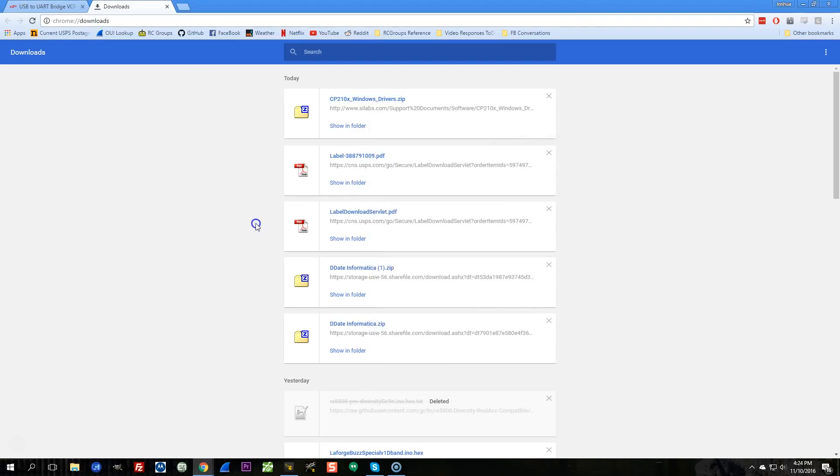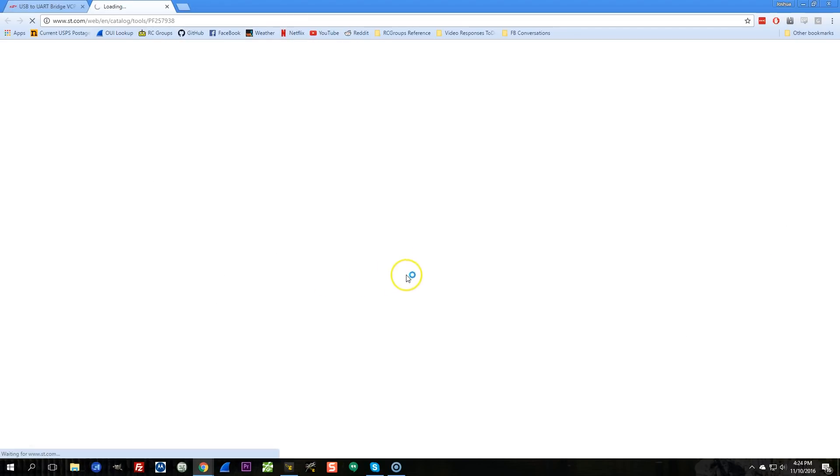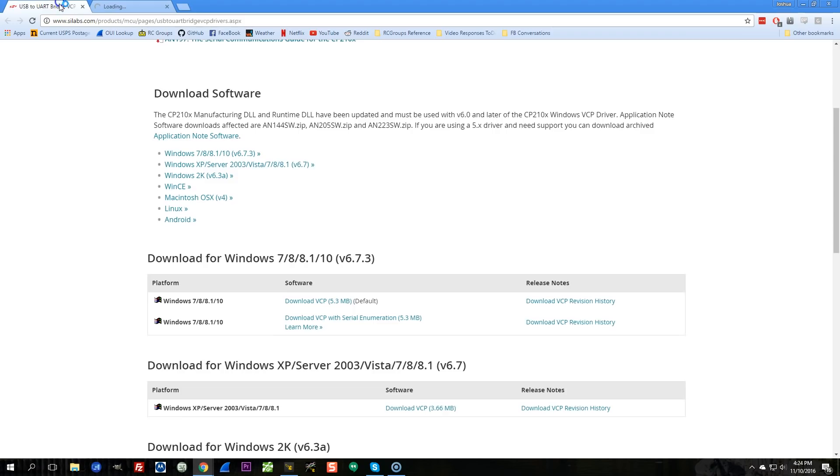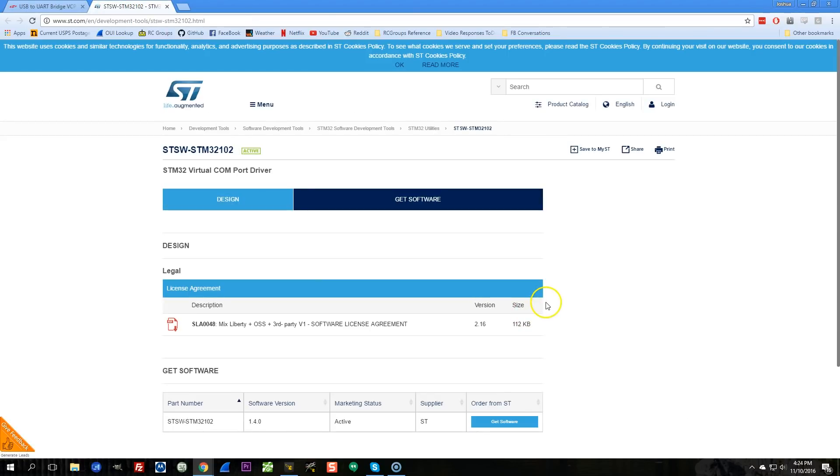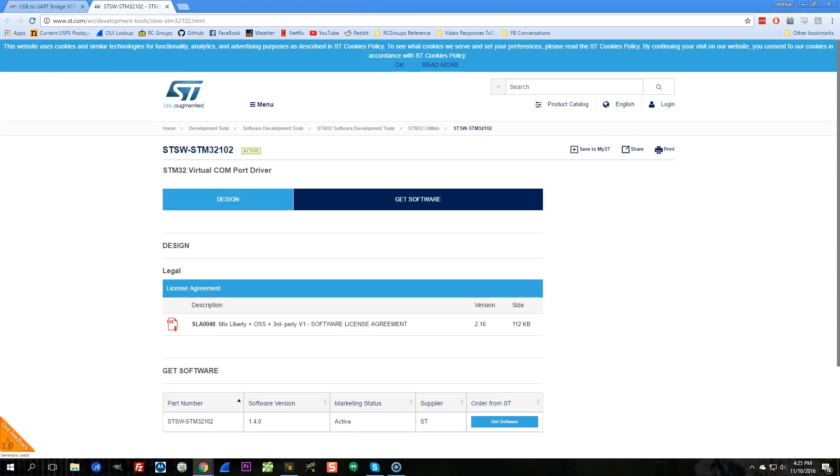The next thing you need to do is download the VCP drivers. I thought we just did download the VCP drivers. I know that's confusing. It says download VCP, but those aren't actually the VCP drivers. These are the VCP drivers. Those were the STM32 drivers. Okay, fine. So there's two sets of drivers you need to download. Just go with it.